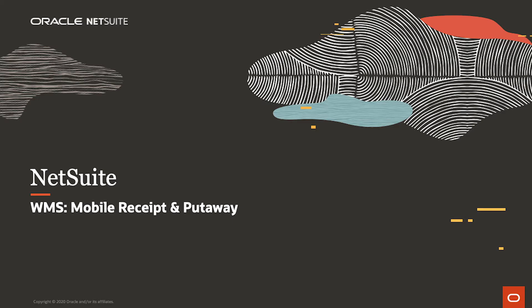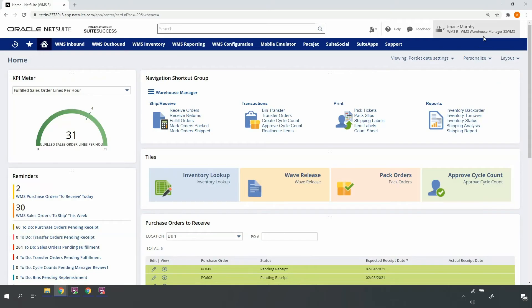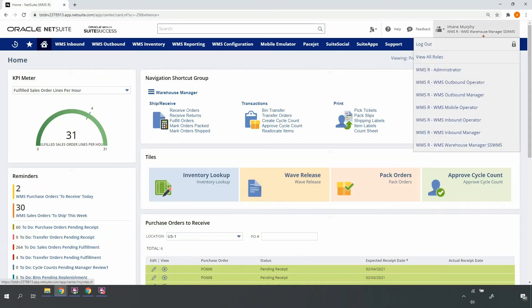Welcome to the demonstration of NetSuite WMS for mobile receipt and put-away. I'm in a warehouse manager role, one of the many roles included with NetSuite WMS. I'll be toggling back and forth between the NetSuite desktop and mobile RF handheld device interfaces throughout the demonstration.